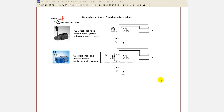In this video, I'm going to explain the concept of Power Beyond and how it's used to install extra directional valves to control additional attachments on a mobile hydraulic machine.